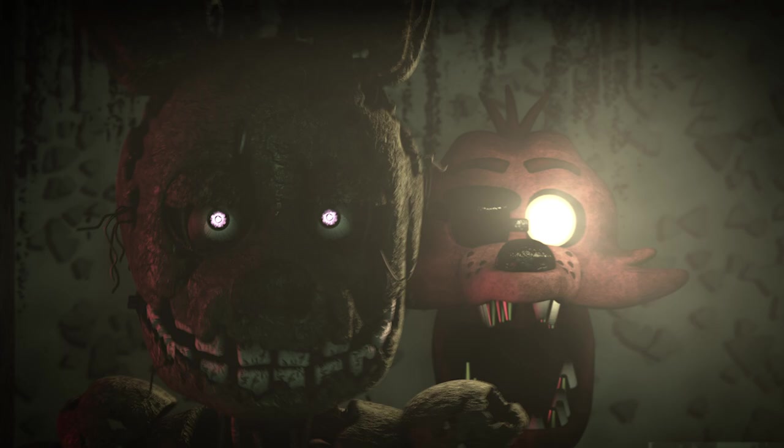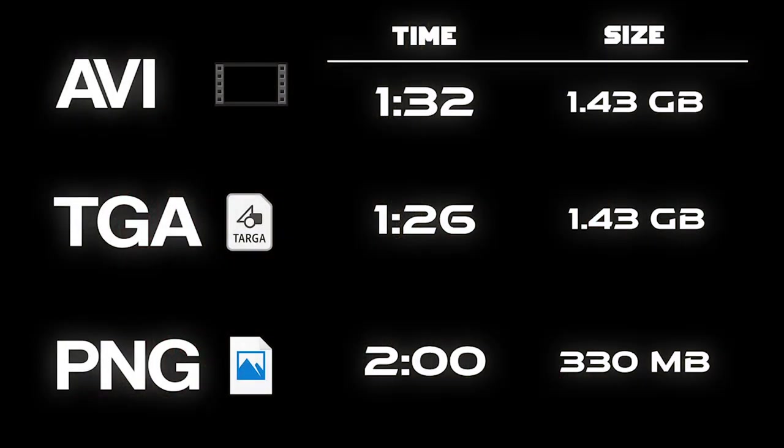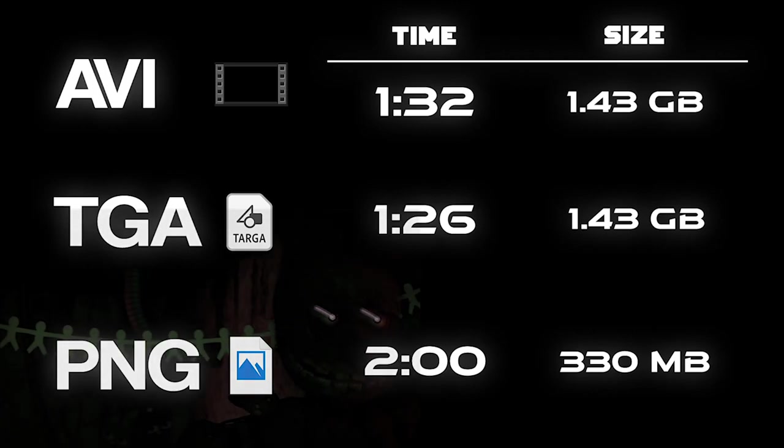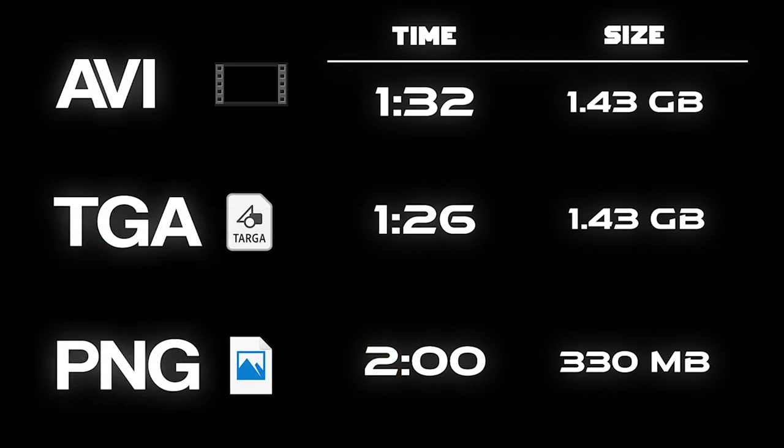Targas are uncompressed, but I doubt there is a noticeable difference in quality between TGA and PNGs. If you are looking for speed, targas are the quickest. I tested rendering times on the first shot of my prototype collab part. PNGs are the slowest, and AVIs are in the middle.